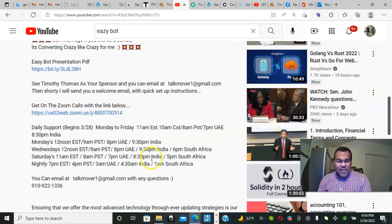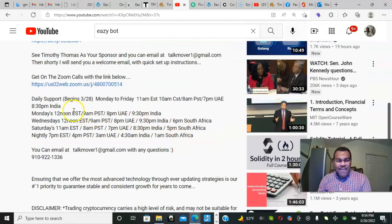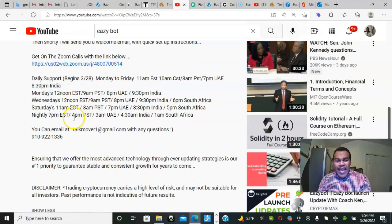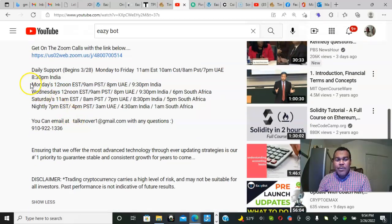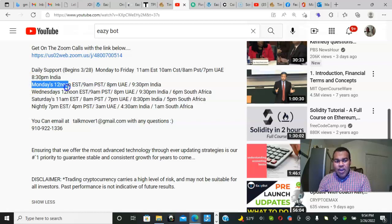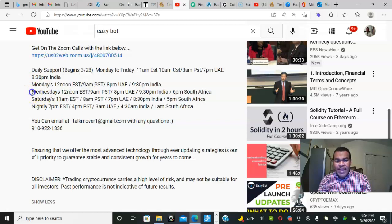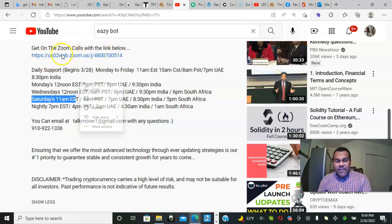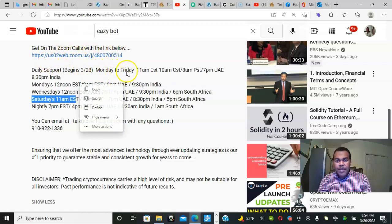We have a daily support call beginning at 11 a.m. Monday through Friday. We have an opportunity call on Monday noon, Wednesday noon. If you want to build a team, we have team Saturday at 12 p.m. This is the link right here that you can get a part of.